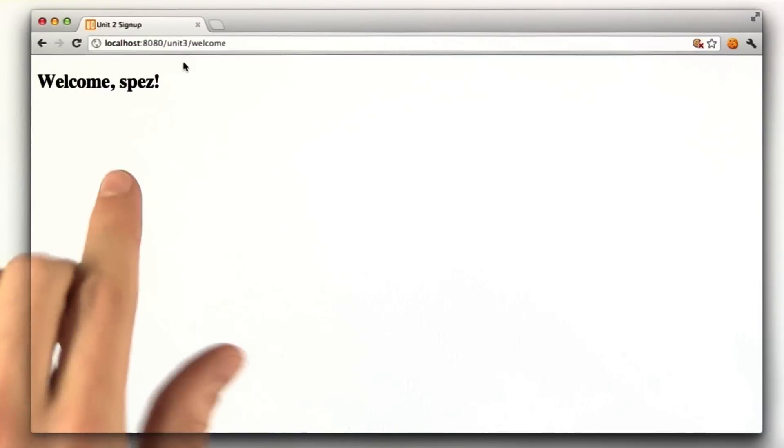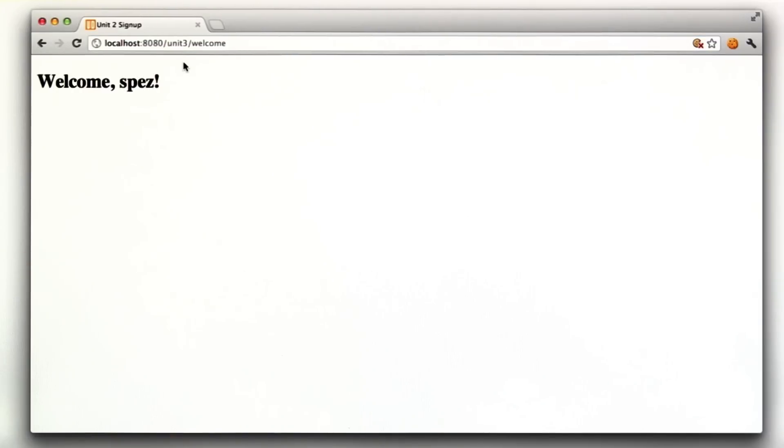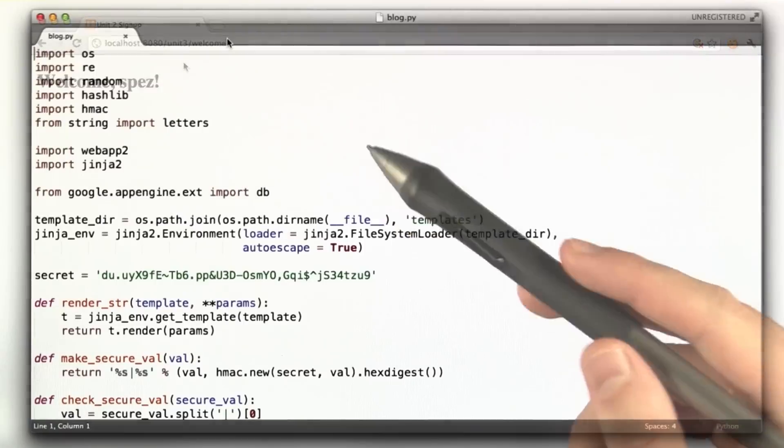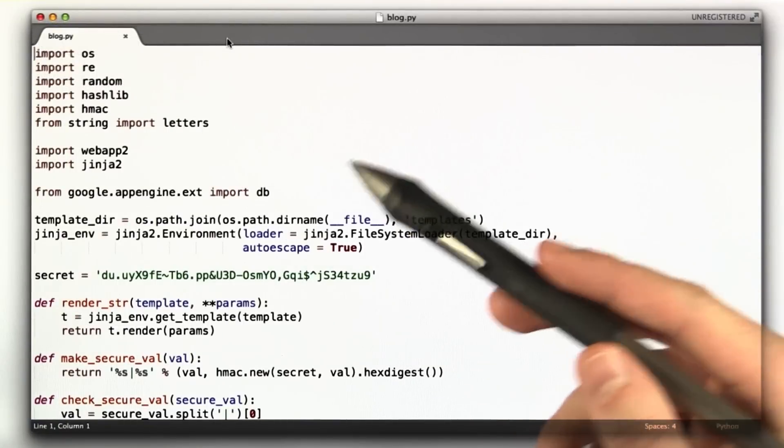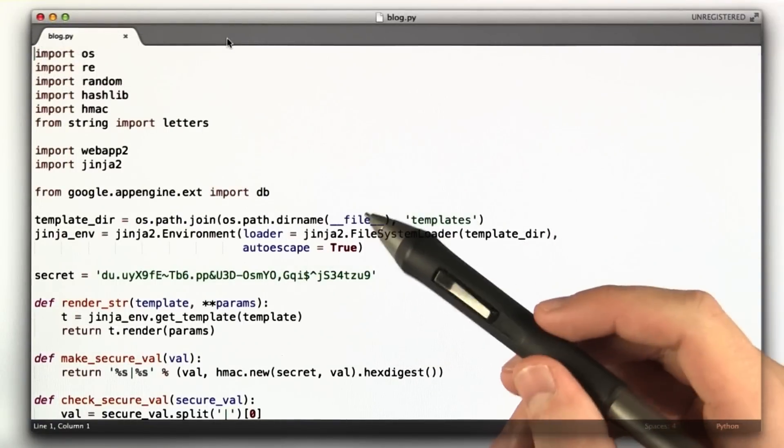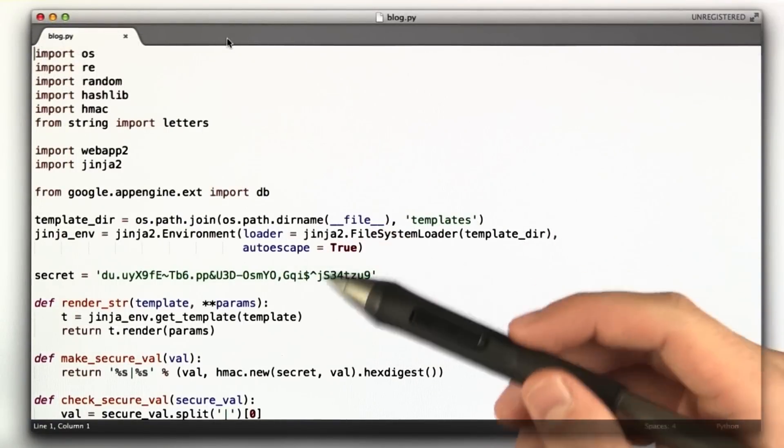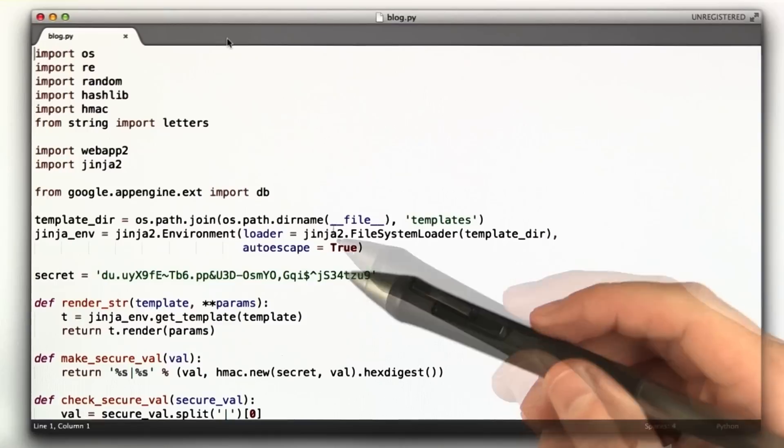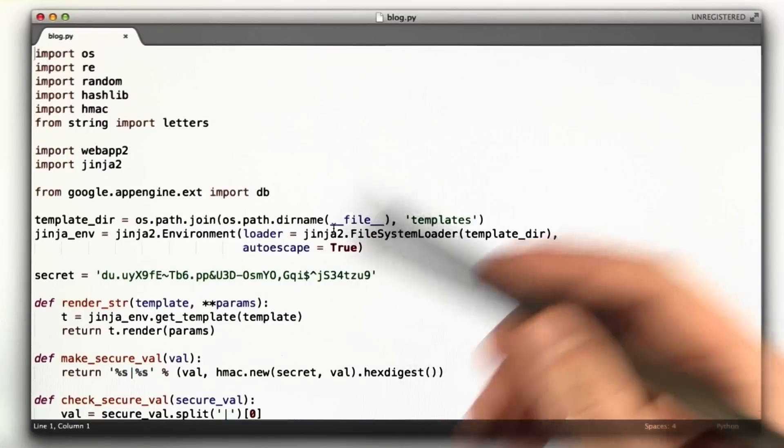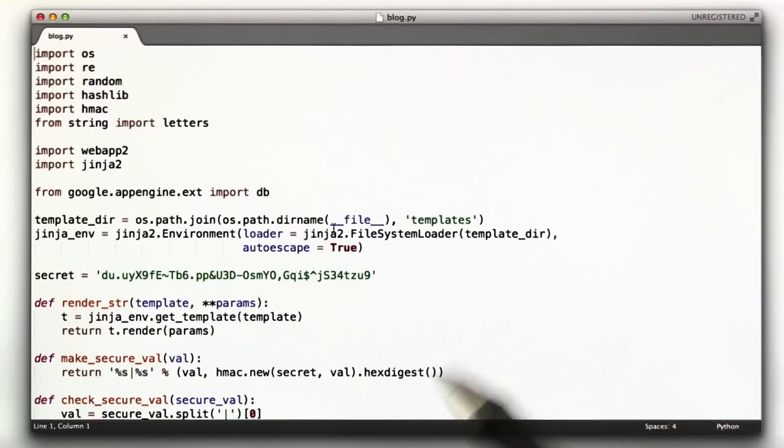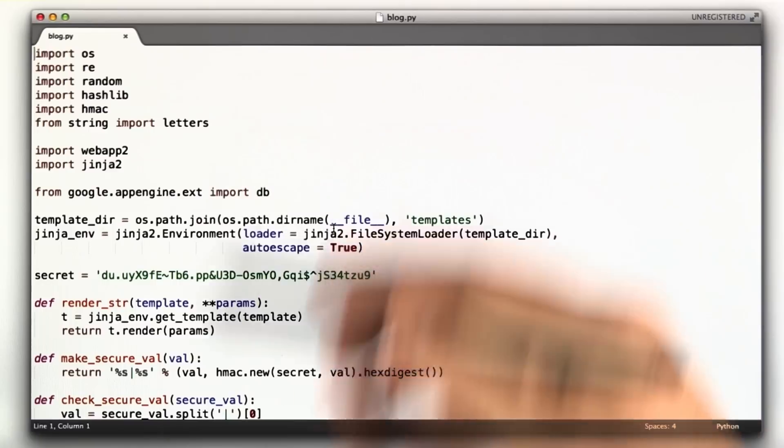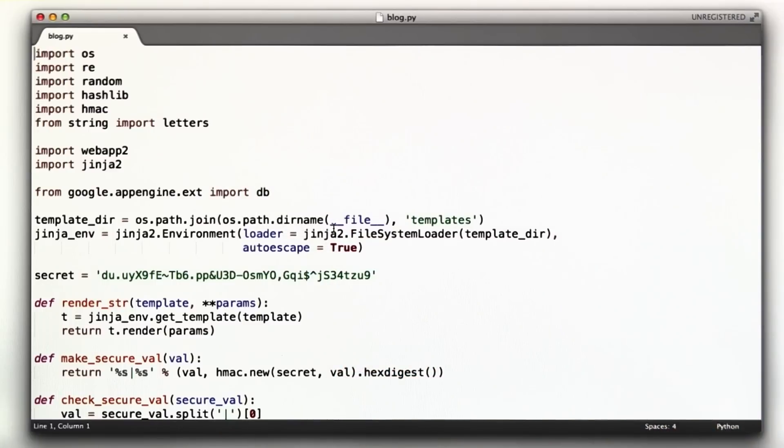So let's look at the code for this first problem. Once you've solved this first registration part of the homework, the other two parts of the problem are very easy because they just build on the same code. We're going to be going through a lot of code here for this first part.